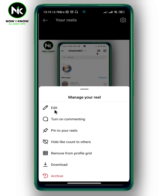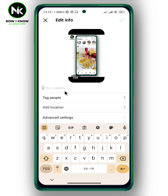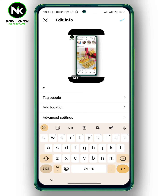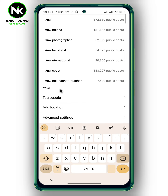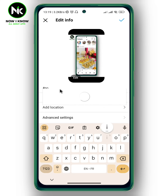A pop-up will appear and here we have Edit — so tap on it. Right where it says 'write a caption,' you can add your hashtag. Tap on it, then add the hashtag symbol, and for example, let's say 'now i know.'